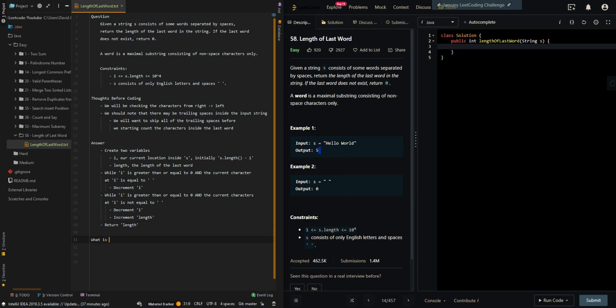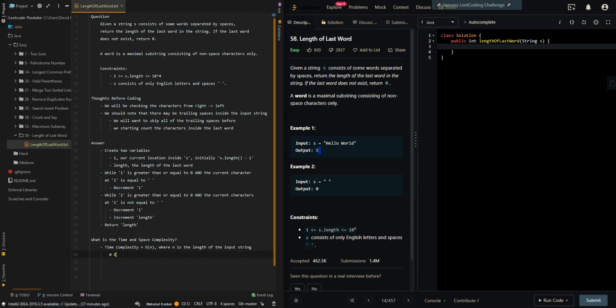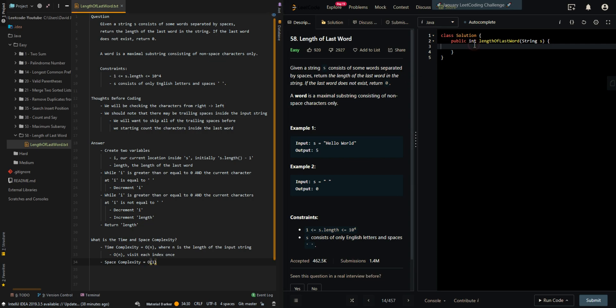Let's go through the time and space complexity. Our time complexity is O(n) where n is the length of the input string. This is for the worst case scenario where the whole input string is only one word. Our space complexity is O(1). Now let's get into the code.